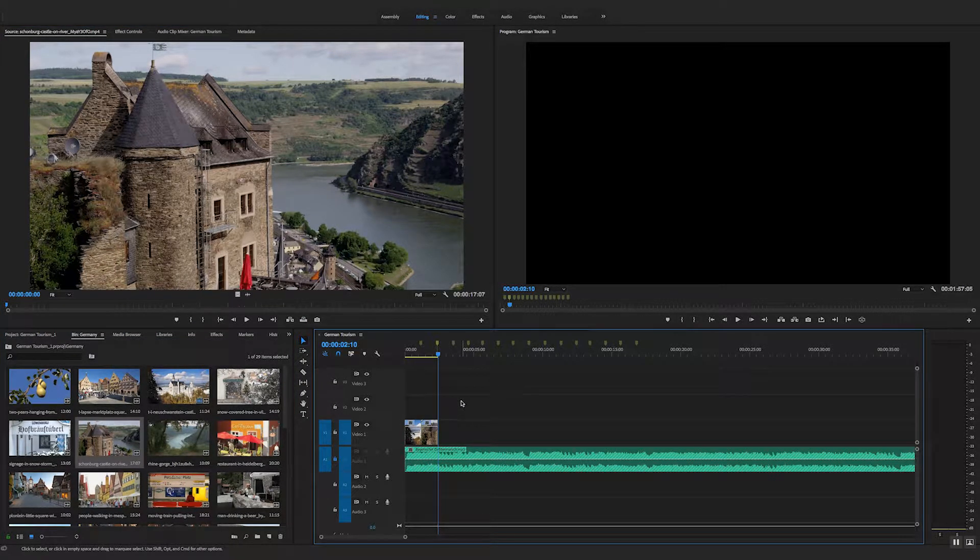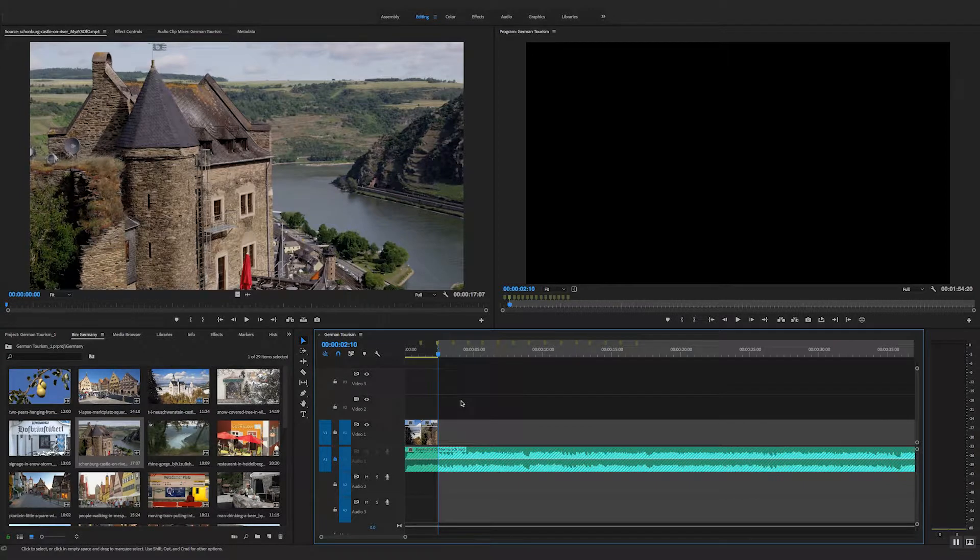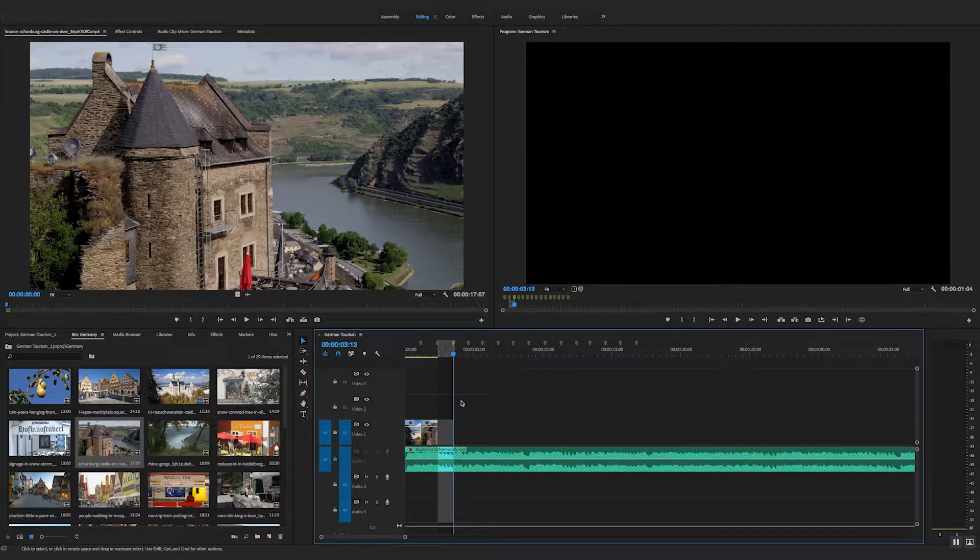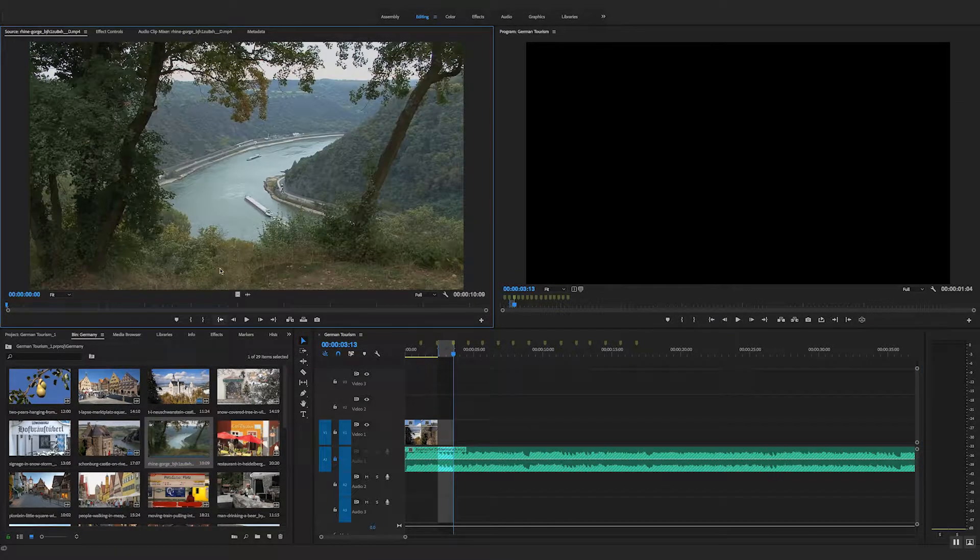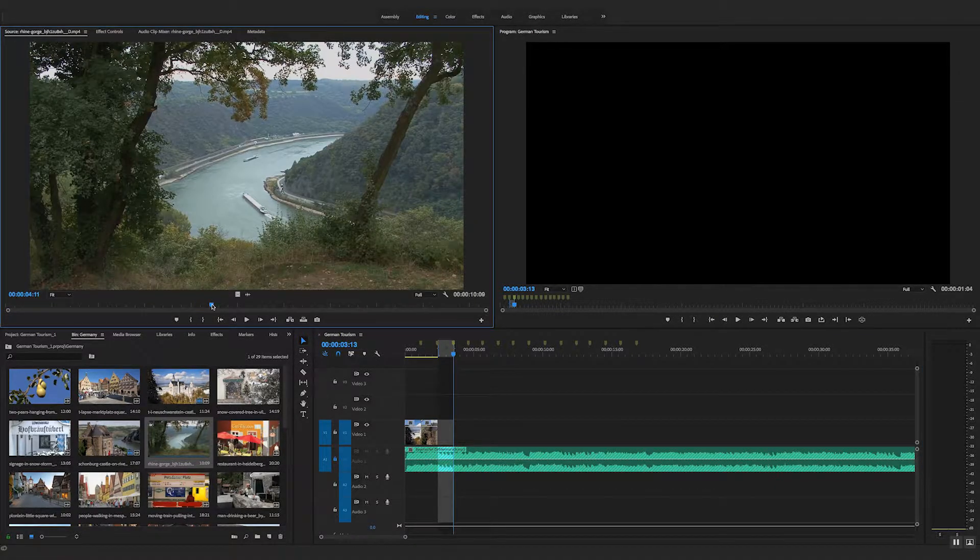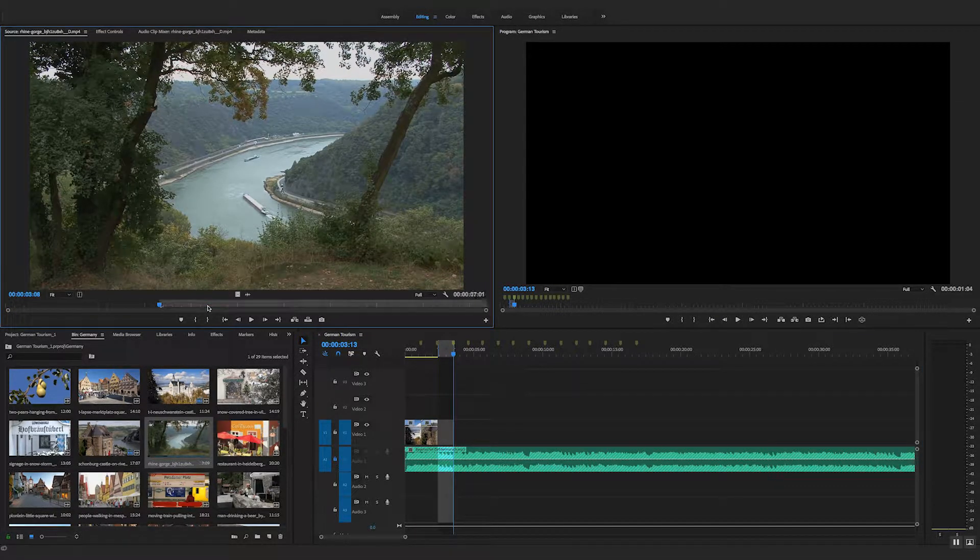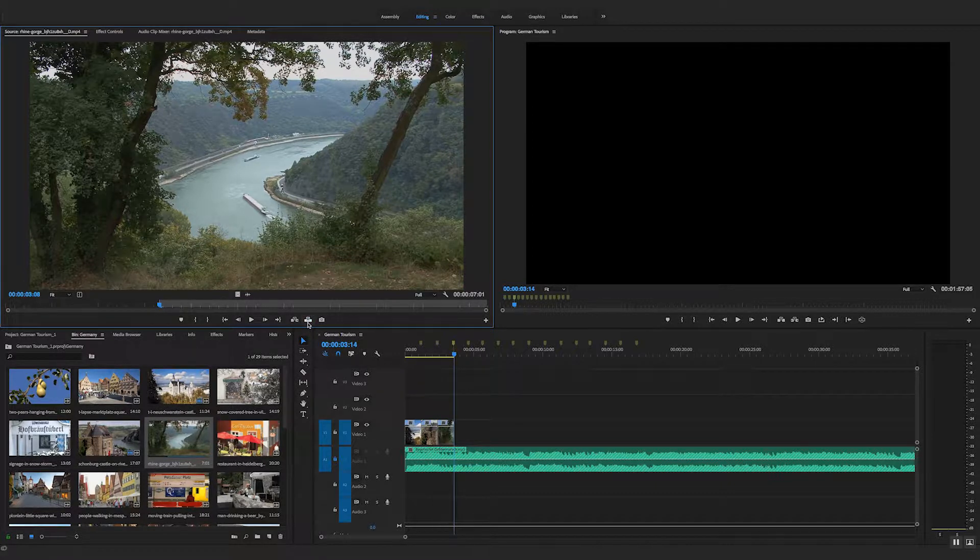So back on my timeline, I'll do in. I'll do shift M, and out. And let's have a bit of this. Set an in point. Why not? And then do an overwrite edit. There it is on the timeline.